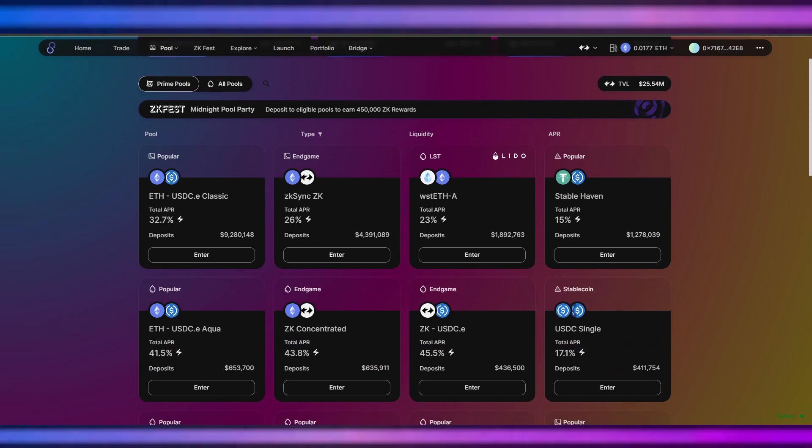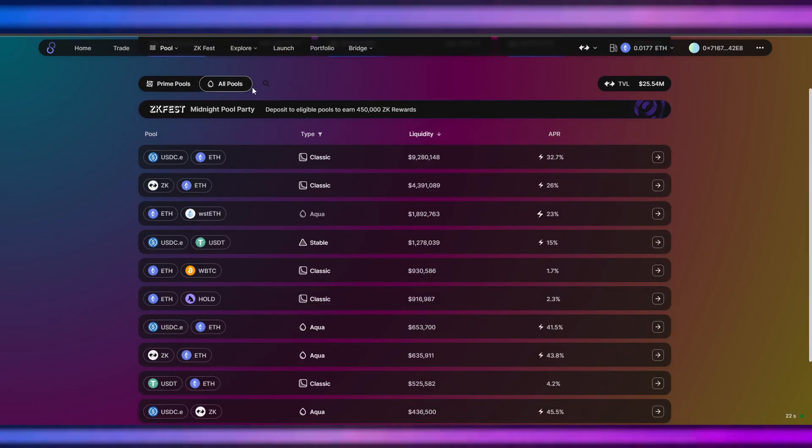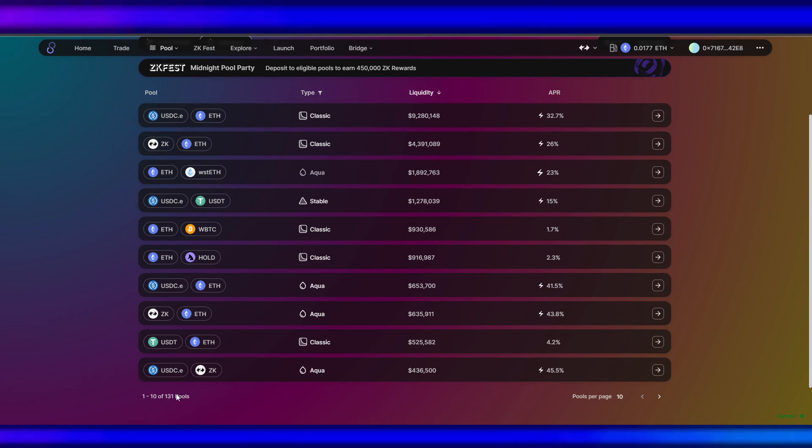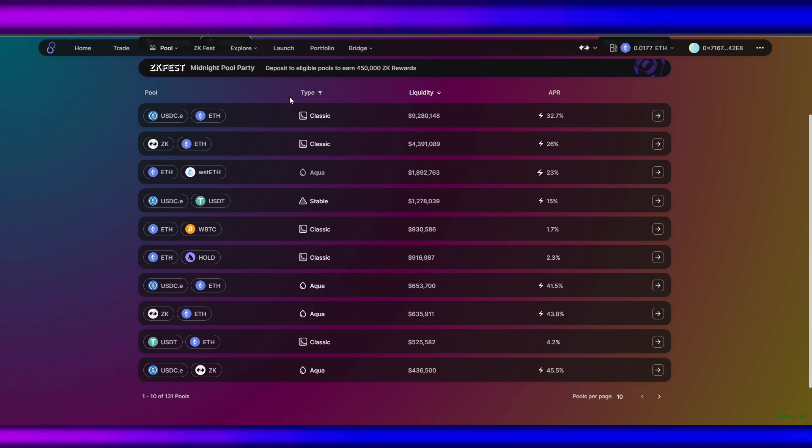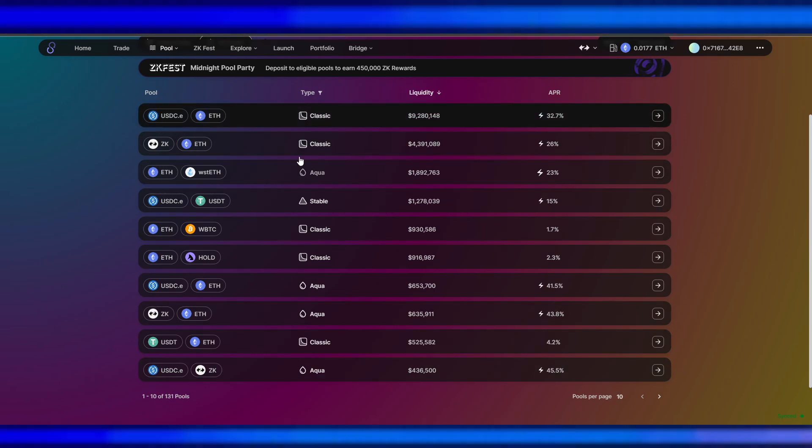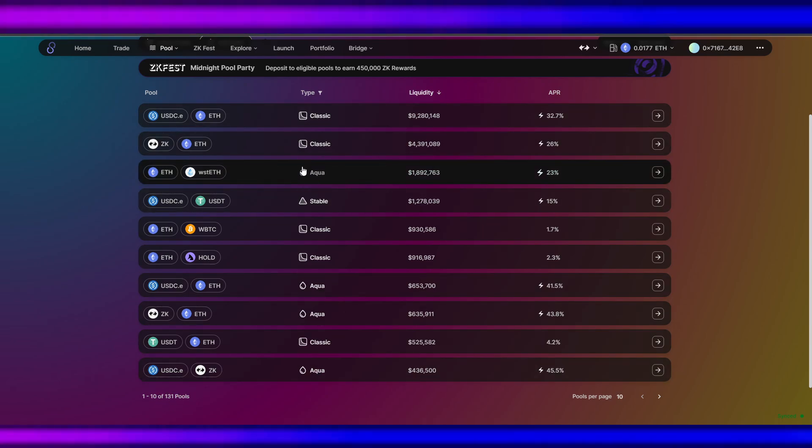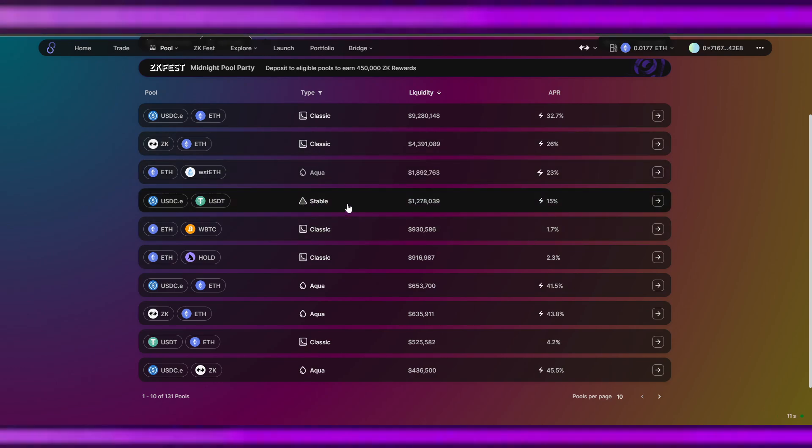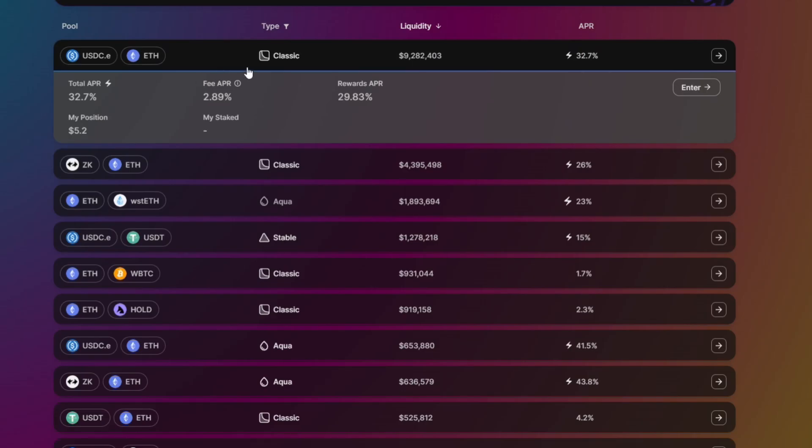Let's go to Pools. In here you can check out the pools that have liquidity already. Navigate to All Pools - there are 131 pools here. The type of pools: we can check if it's an Aqua pool or the Classic or Stable pool.